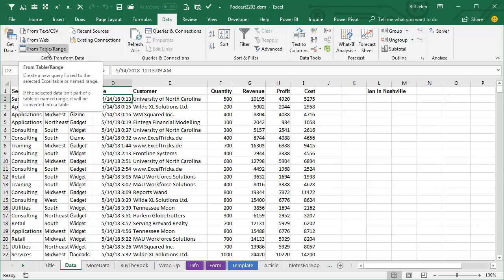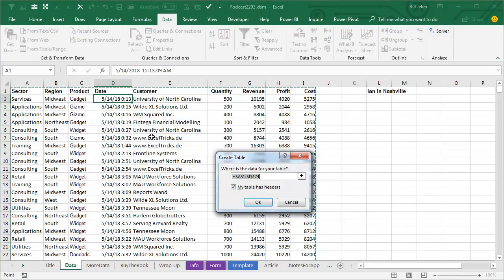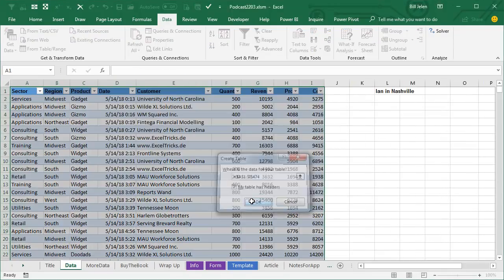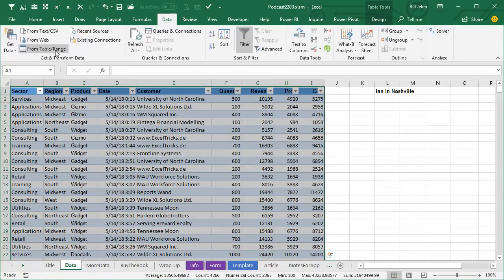And Power Query wants to work on a table or a range. So, I'm going to choose one cell on data, press Ctrl T for table. Perfect. And then on my Power Query tab, data from a table or a range.